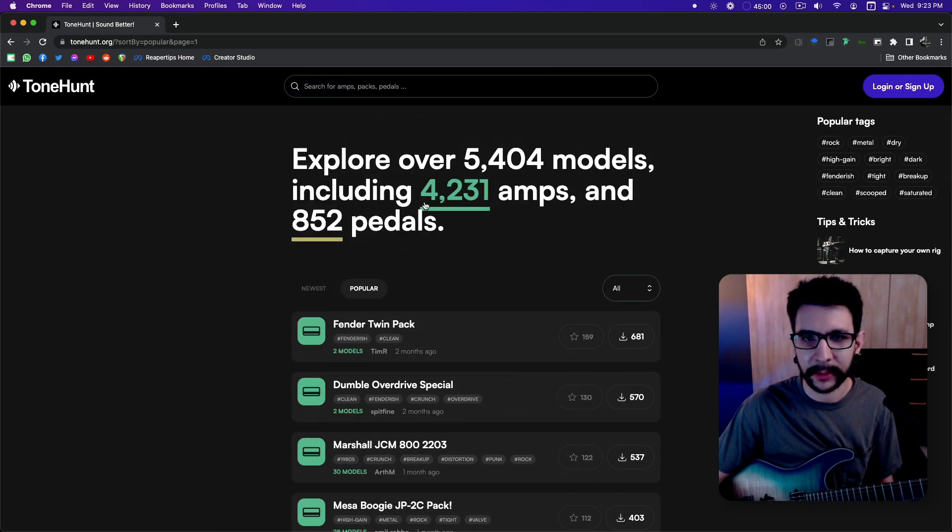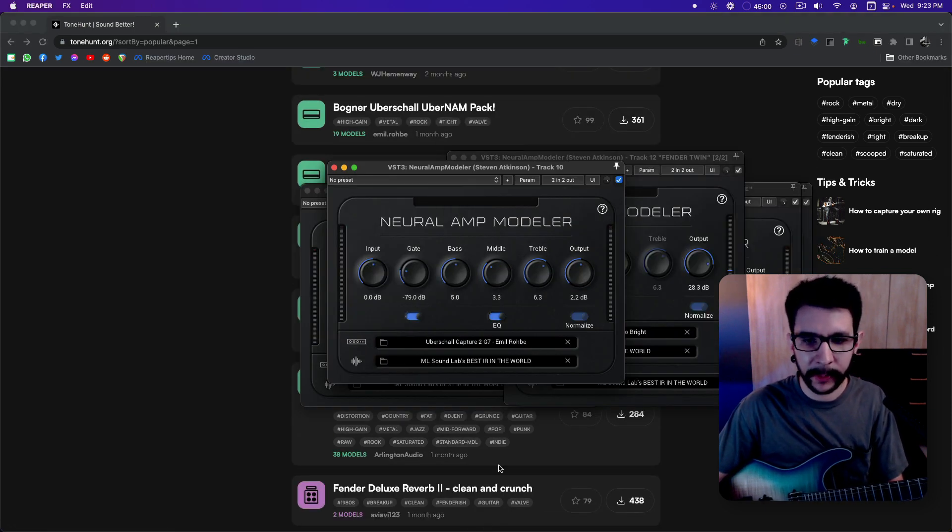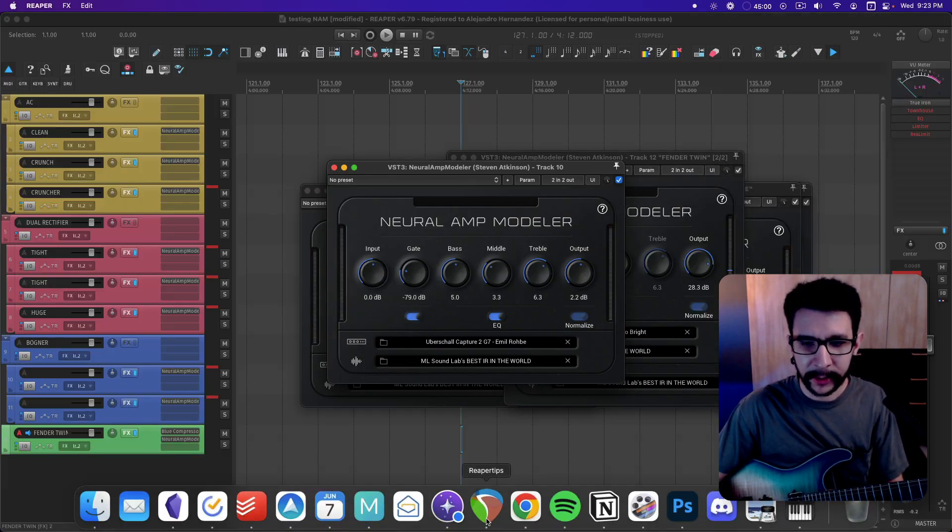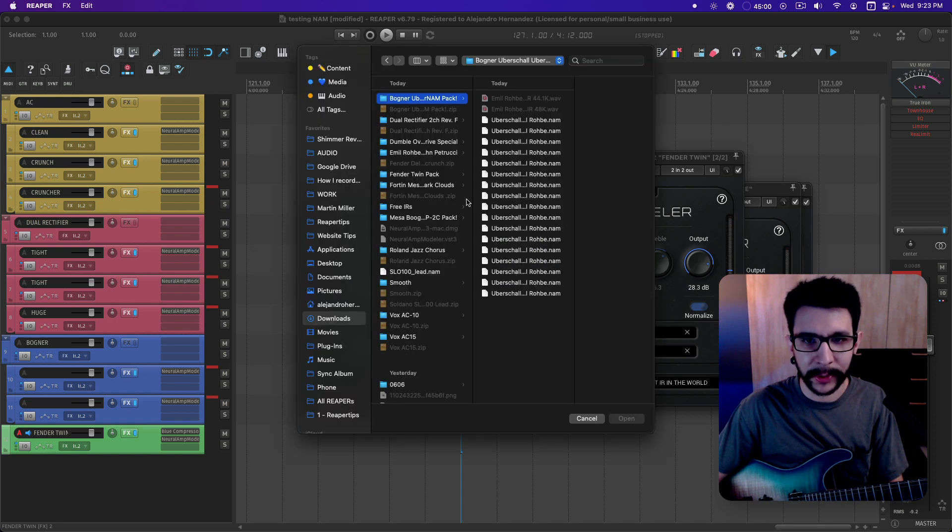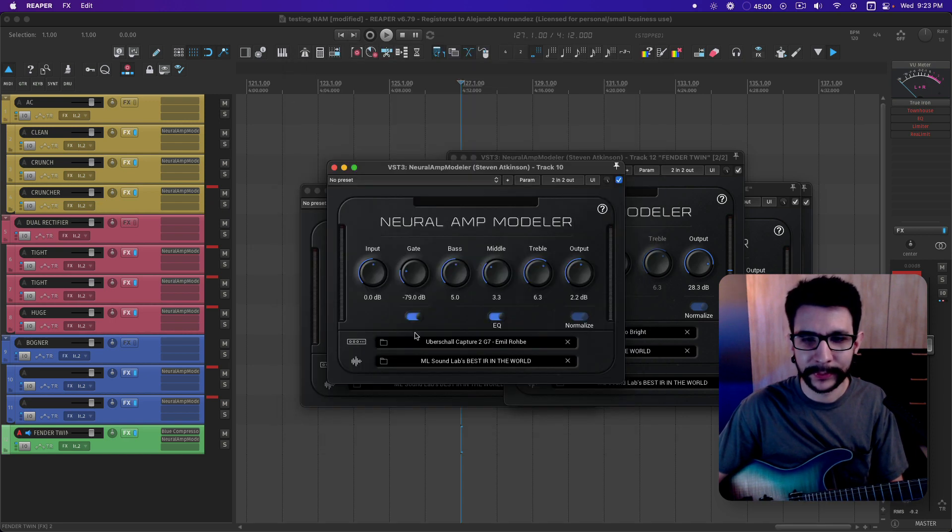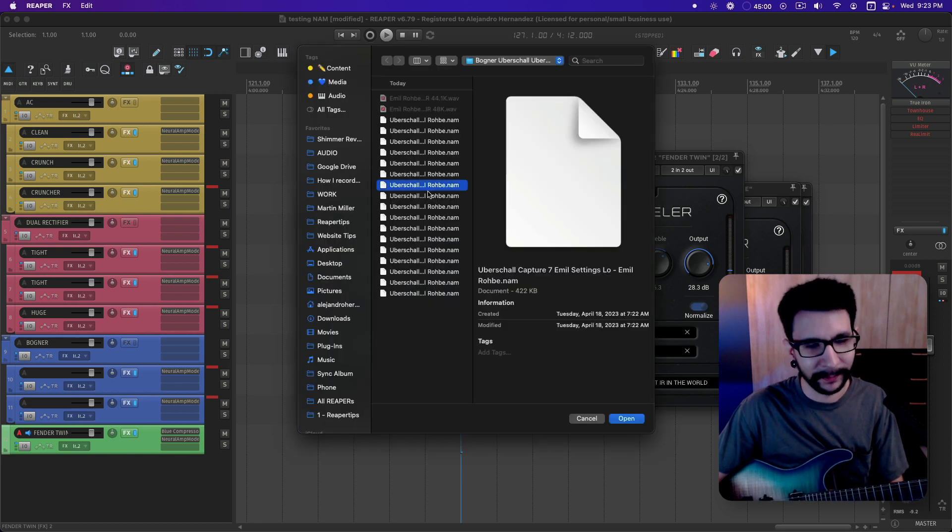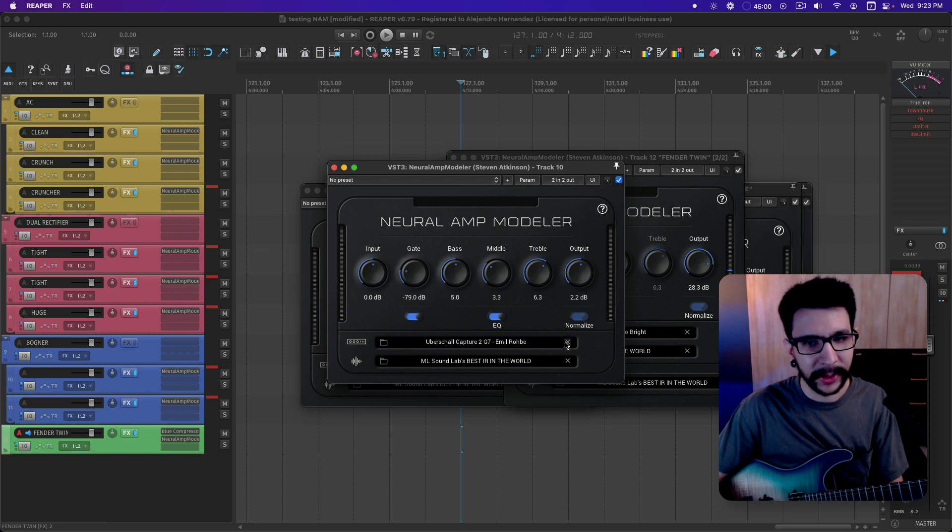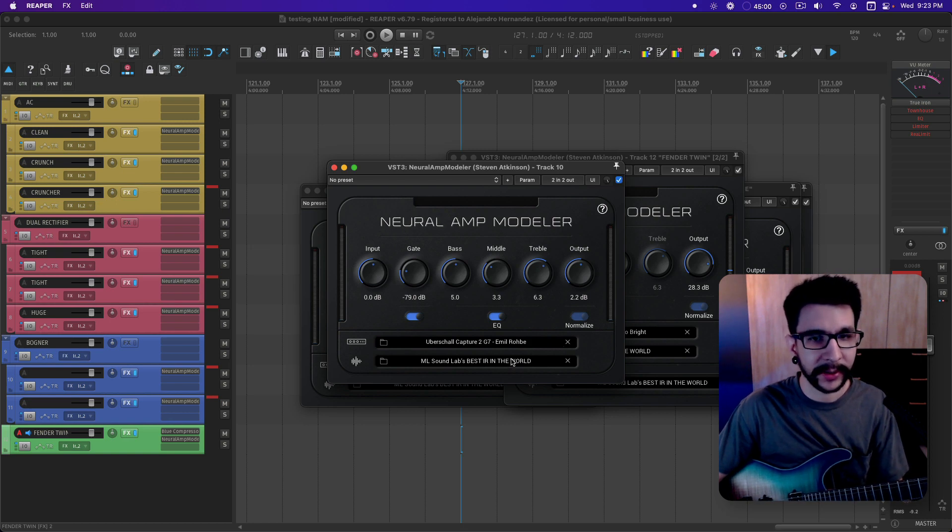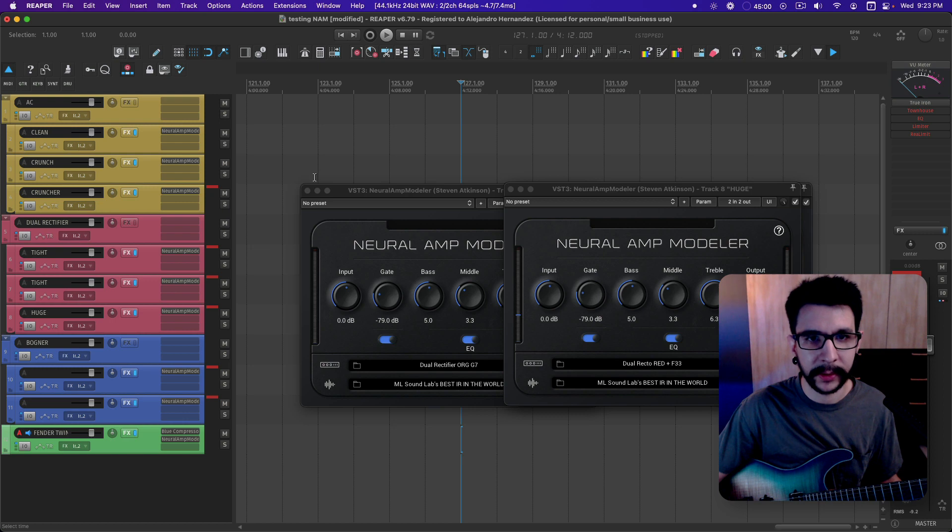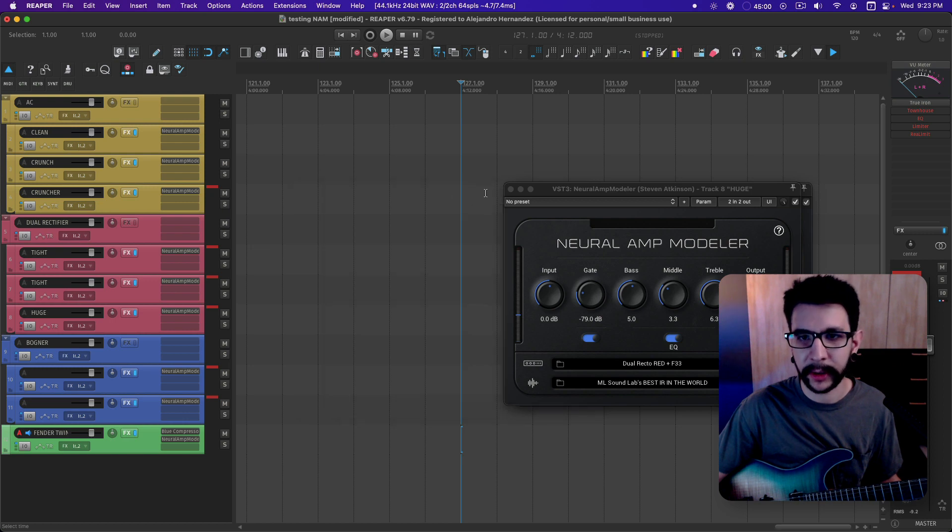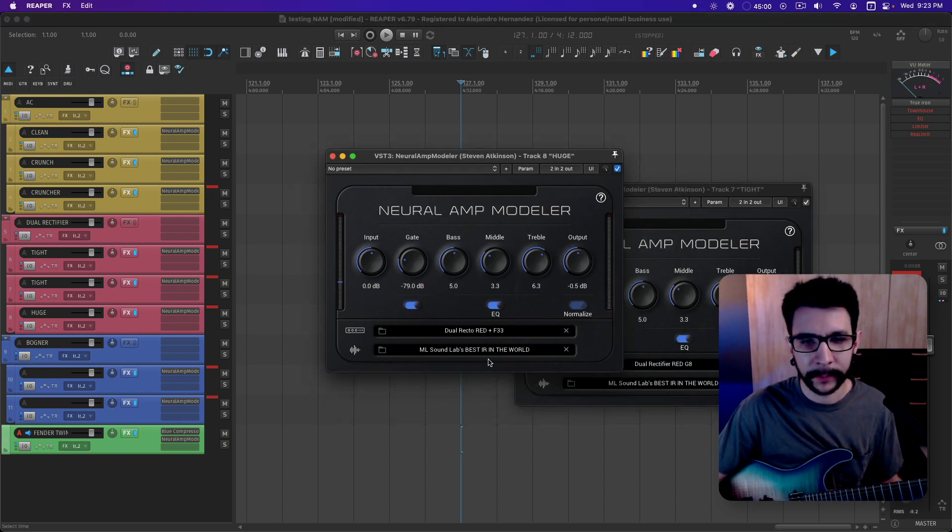One nitpick that I have about this plugin - it's very annoying to change the preset. You have to click on this folder and then select the profile right here. I wish there was an arrow. However, I saw an upcoming upgrade that's gonna have an arrow, so that'll make it much better.